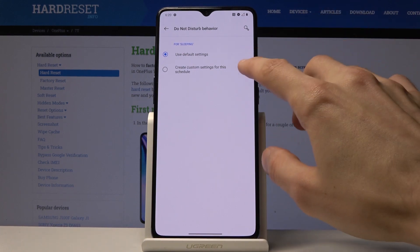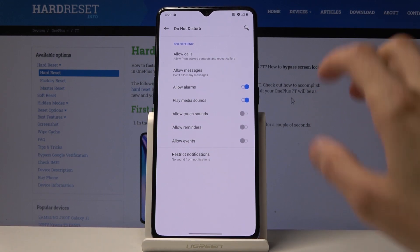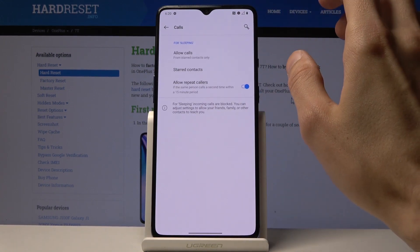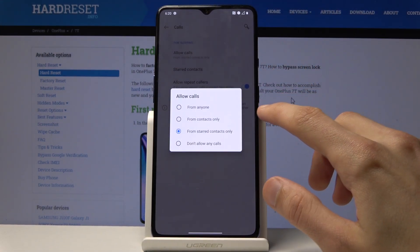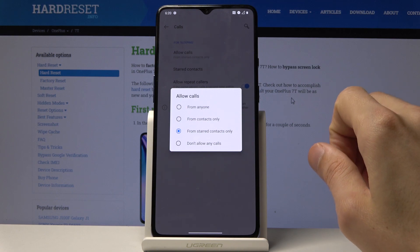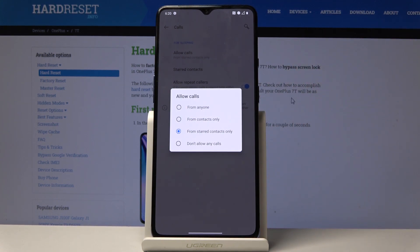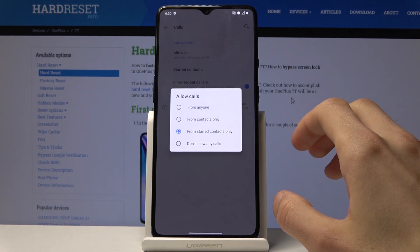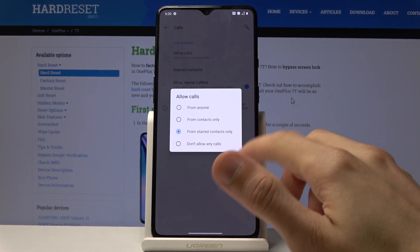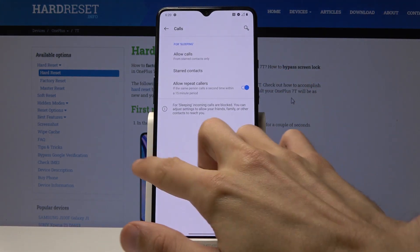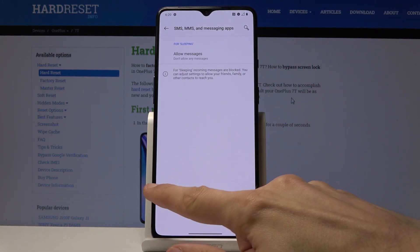Custom settings give you additional options for calls and messages. Under Allow Calls, you can choose: from anyone, contacts only, starred contacts (which are your favorites), or don't allow from anybody. The starred contacts option is probably the best choice, so only your favorite contacts can reach you while Do Not Disturb is active. Messages have the same settings, so you can choose whichever you prefer.